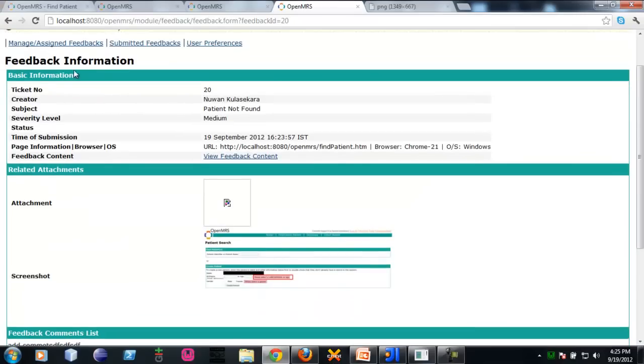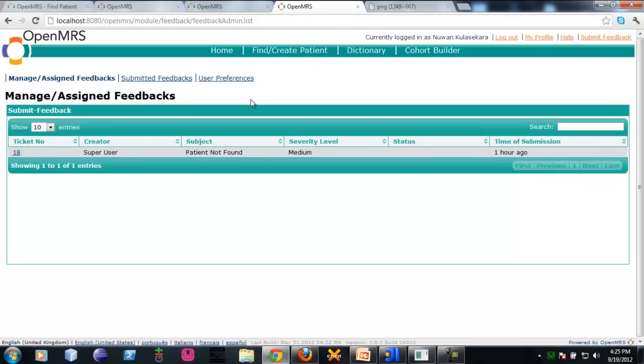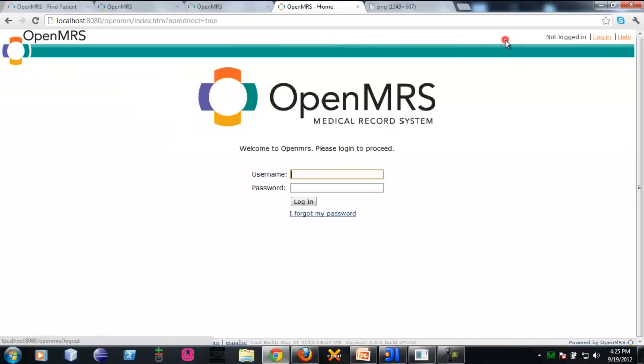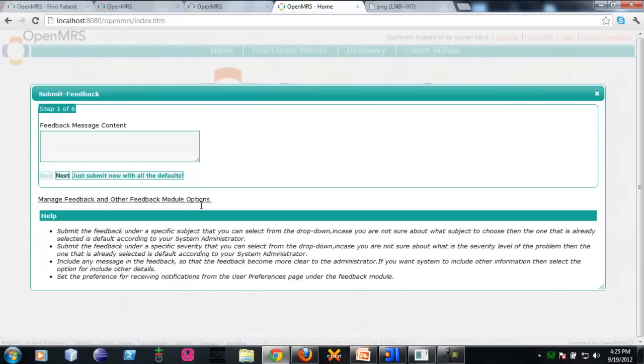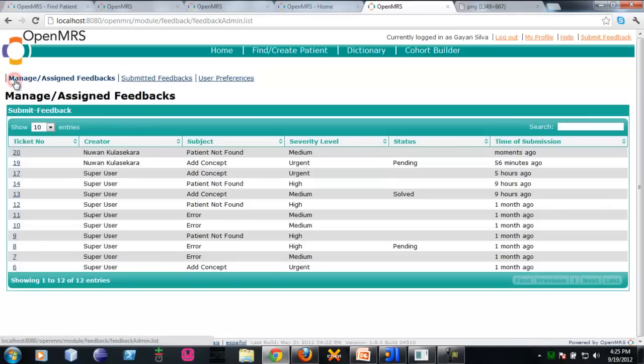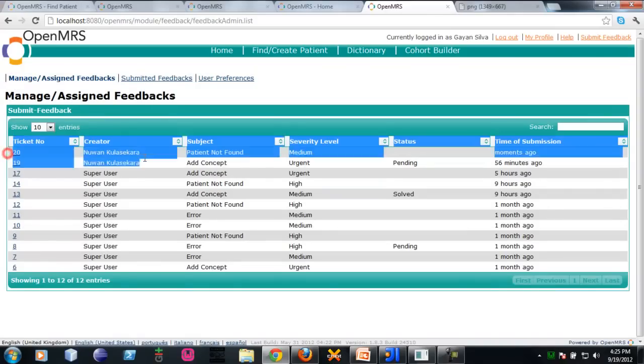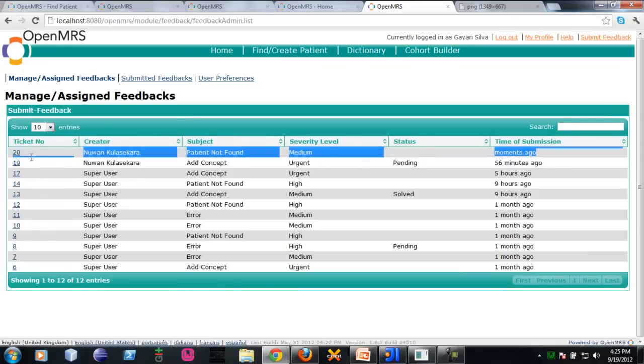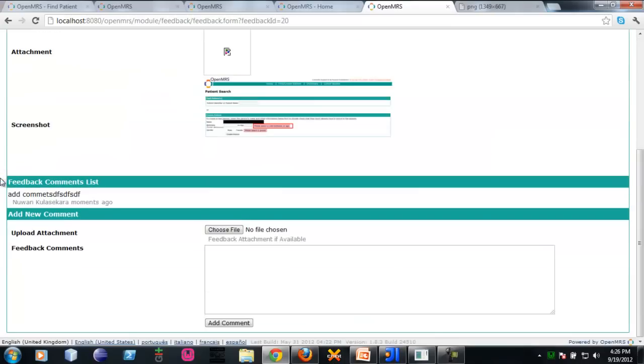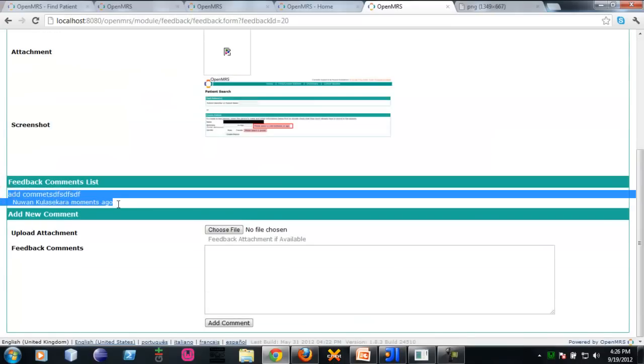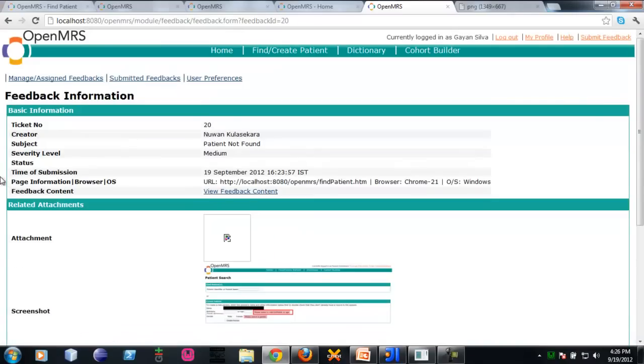In here, you will be able to see the assigned feedbacks. Just now, these are assigned to a user called Sakura. Now I am logged out and logged in as Kayan, who is the system support. By clicking here, you will be able to see the submitted feedbacks of Kayan. I want to see the assigned feedbacks of Kayan. In here, you will notice that this is the feedback we just submitted moments ago. Ticket number twenty. In here, you will see the comments by Kayan and feedback assigned to Kayan.